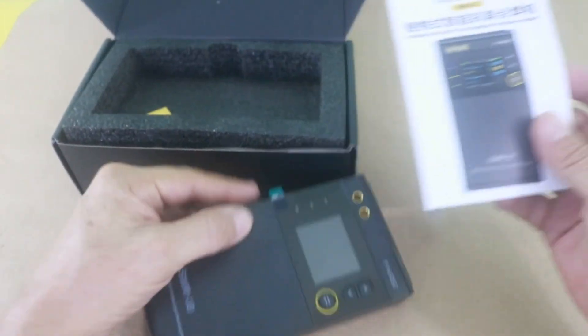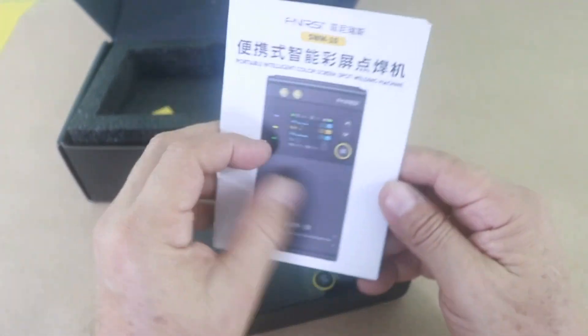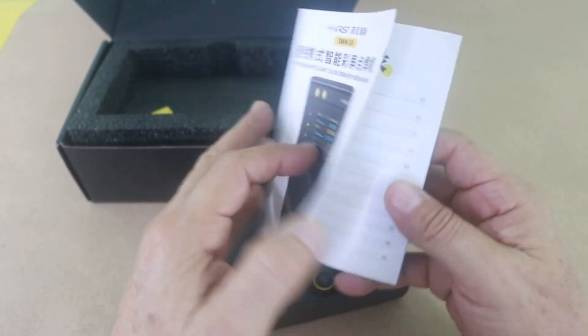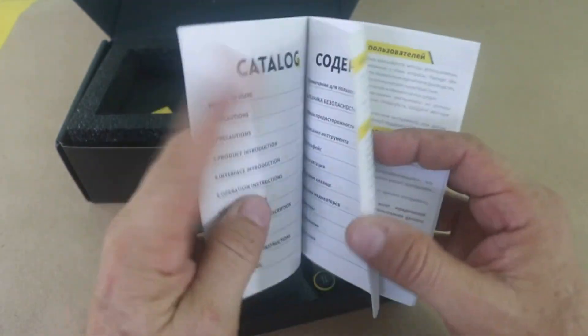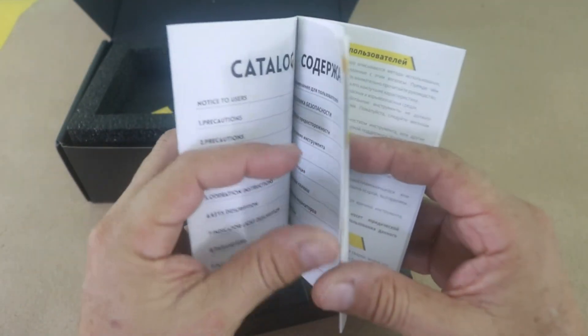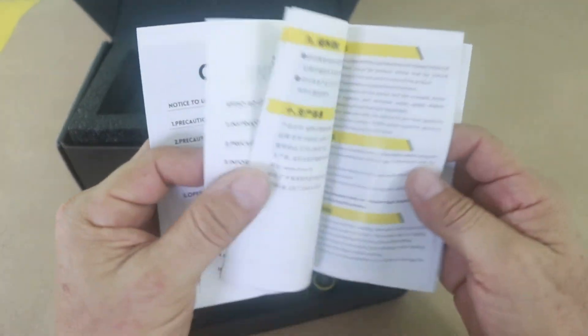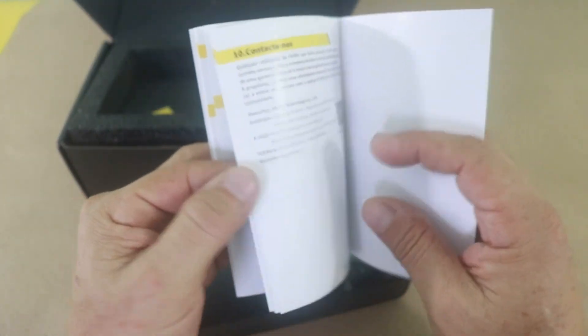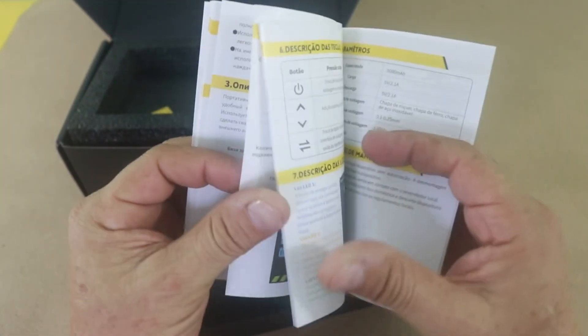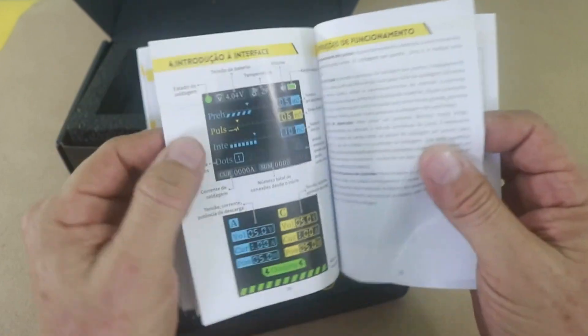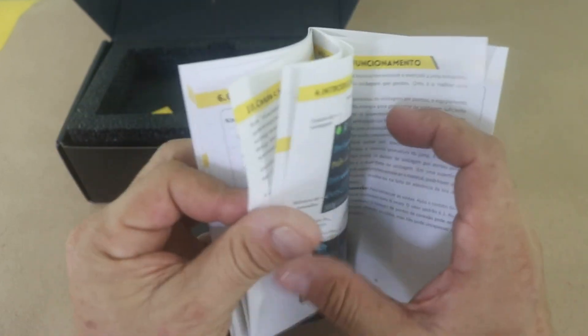The manual. This comes in several languages, Chinese, English, we have Portuguese and I think that's all.